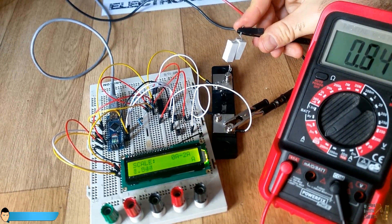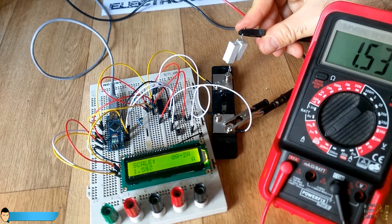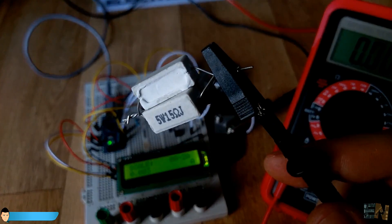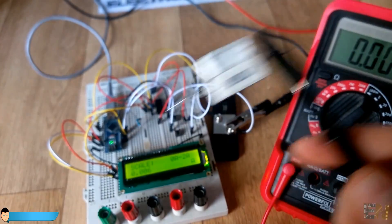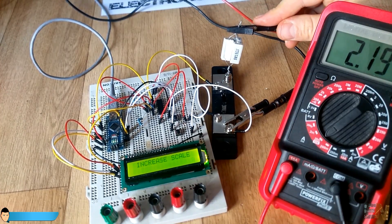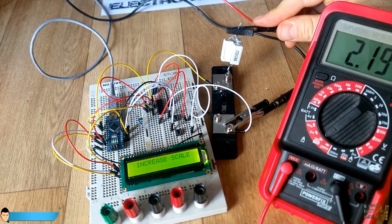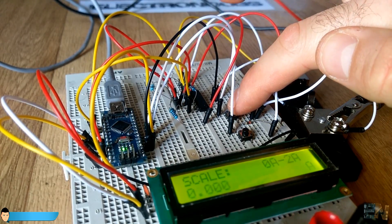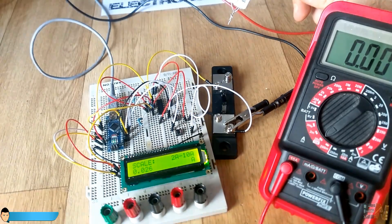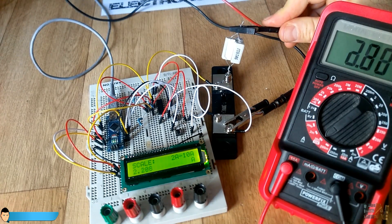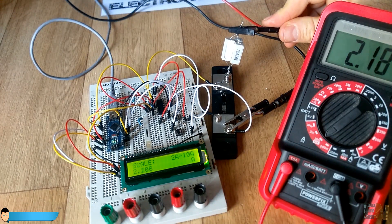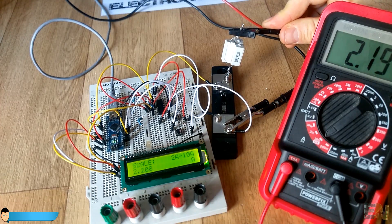For a load of 5 ohms we can see that the Arduino gives us the message to increase scale. We increase the scale with the push buttons and measure the current for a 5 ohms load. So the circuit works perfect.